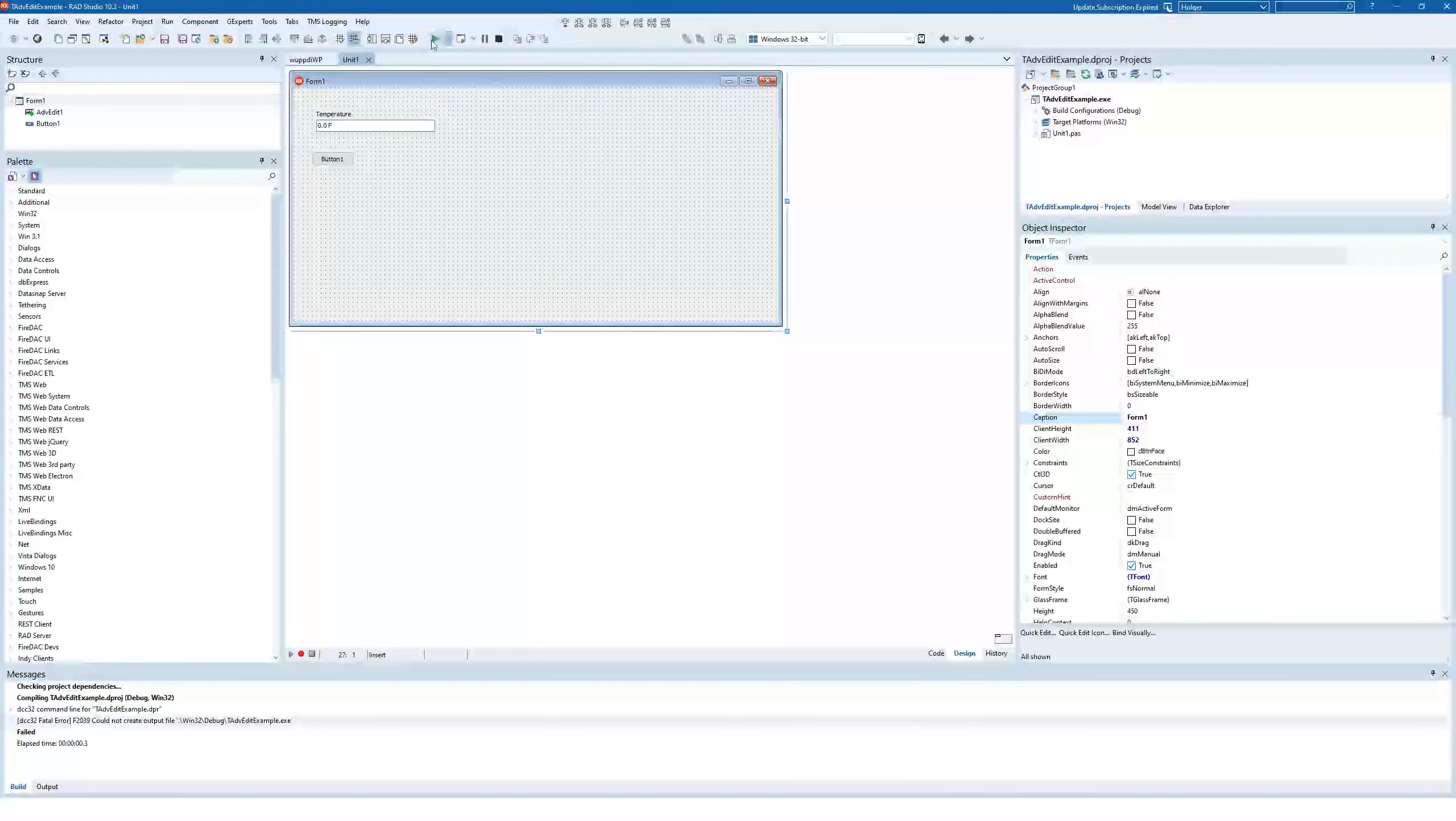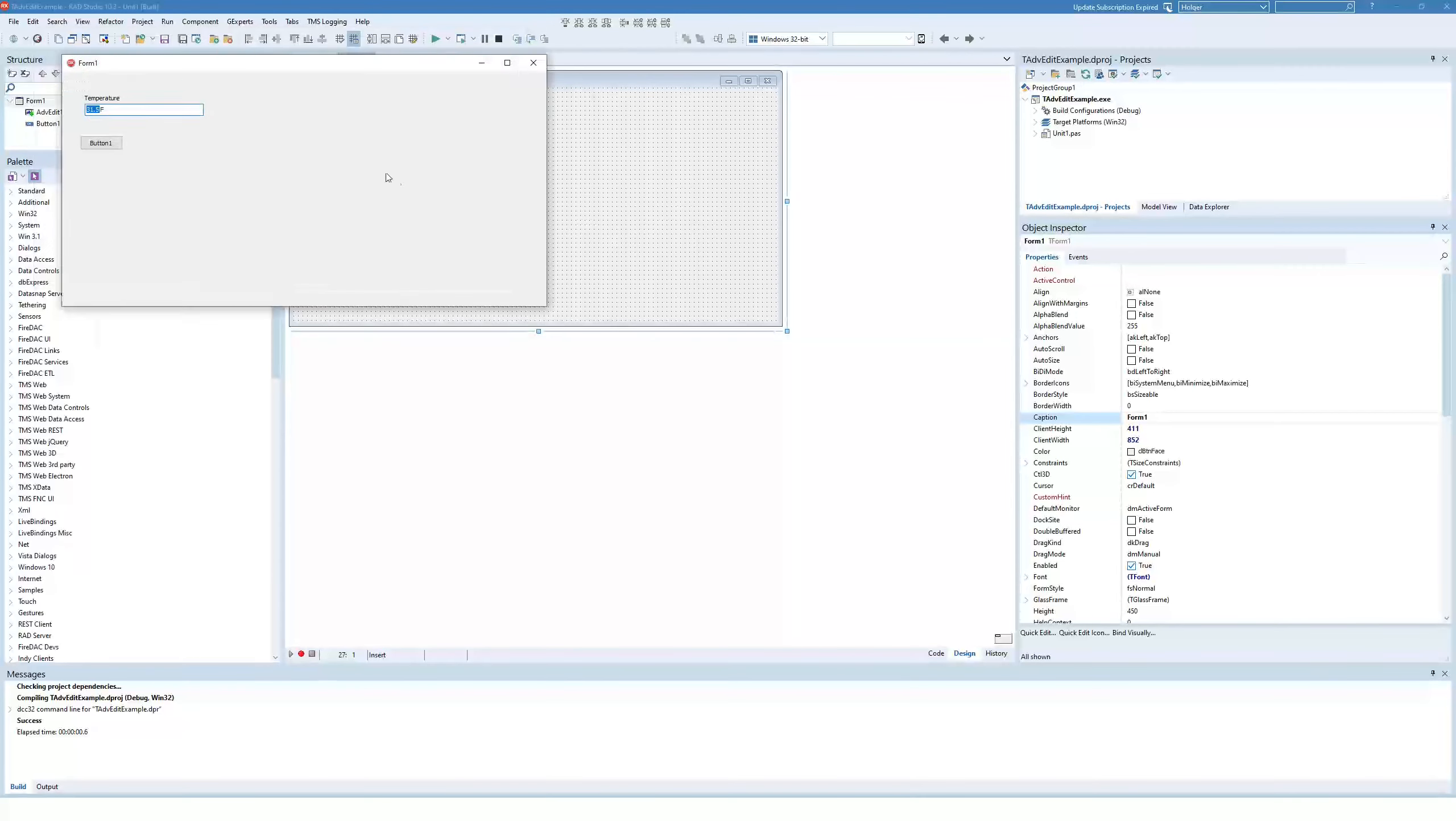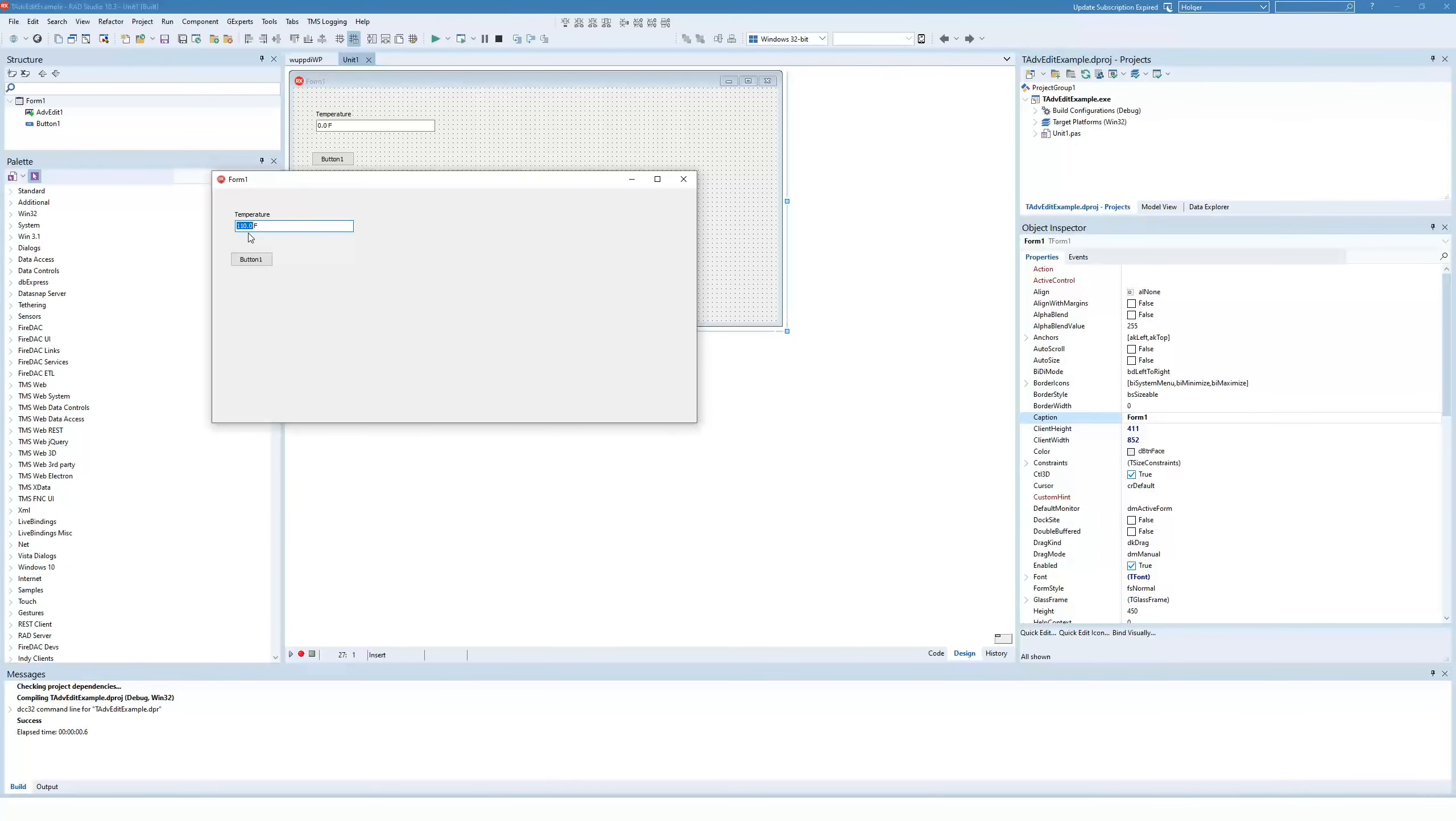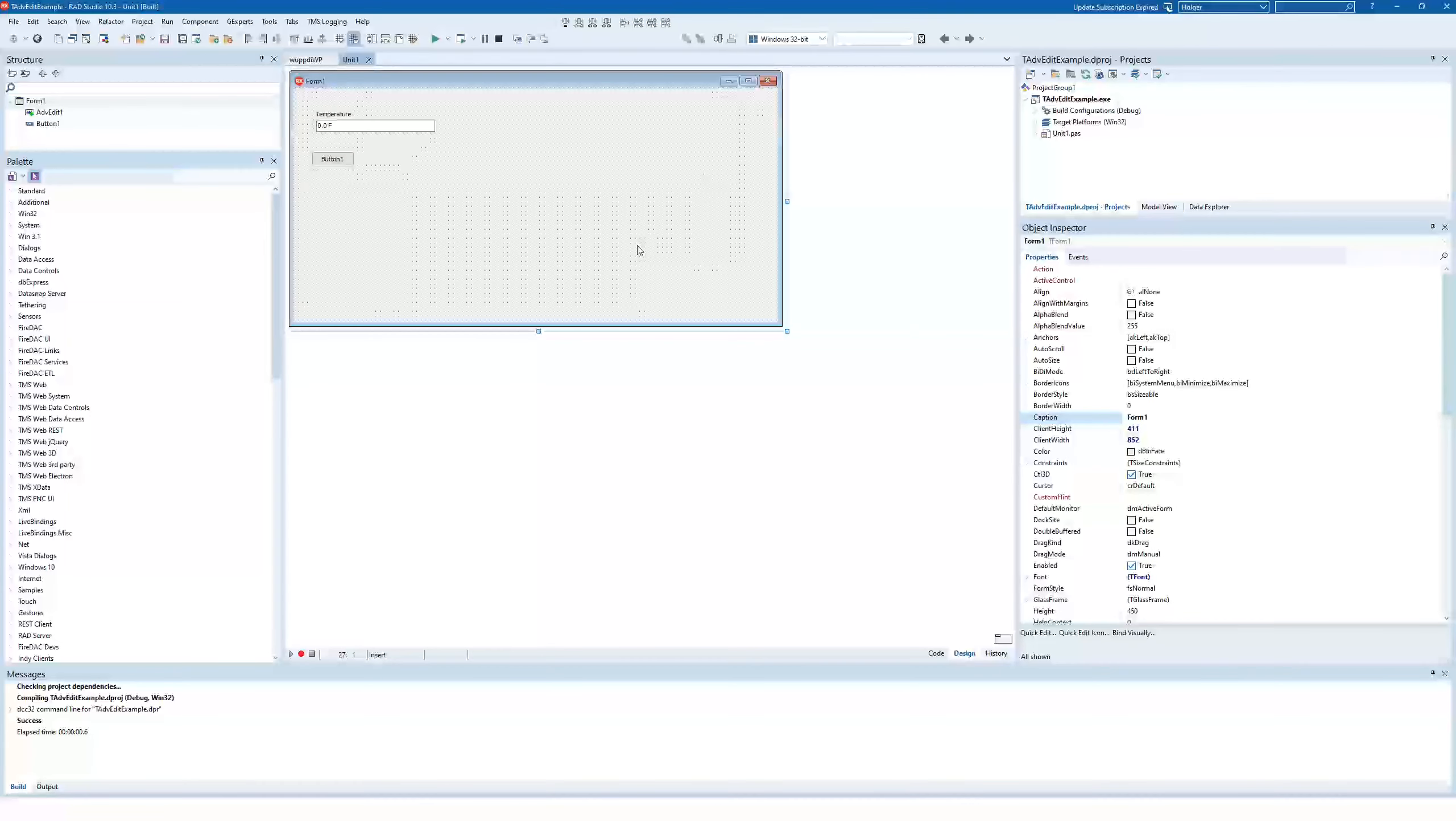So if we start the application again now, we should have, as you can see there, a minimum temperature of 31.5. We can't enter 200 Fahrenheit, it goes to the maximum of 110.0. So you've seen how comfortable you can enter numerical values. However, there's one more thing that's really, really comfortable.